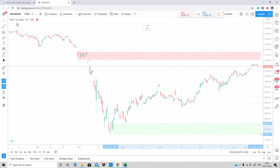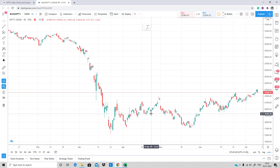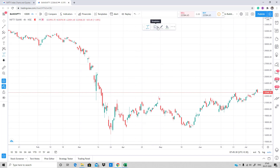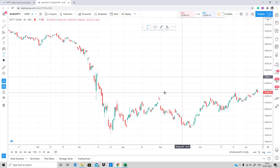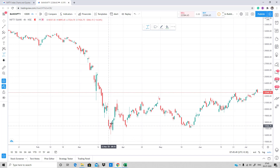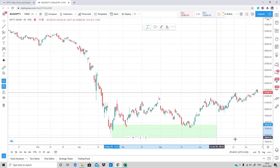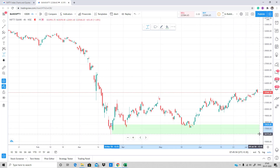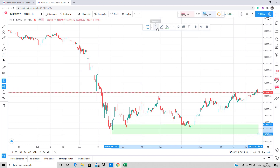Here we are in Bank Nifty. Now we are going to draw the supply and demand zones. Click on this tool and you will automatically get the templates. Pick the demand template — the demand template is mostly for the buying zone. Figure out the buying zone on this range and just place a zone there. That's the demand zone.